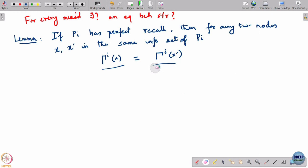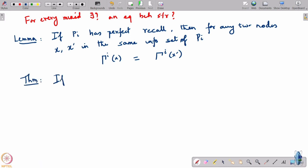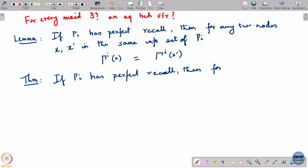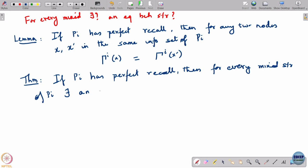This is a quick lemma. Now let us write out the theorem and hopefully prove it today. If player i has perfect recall, then for every mixed strategy of player i there exists an equivalent behavioral strategy.